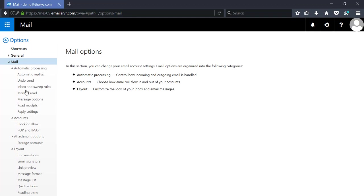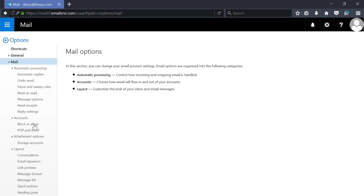Below options you'll have various categories here. Underneath accounts you'll see block or allow.